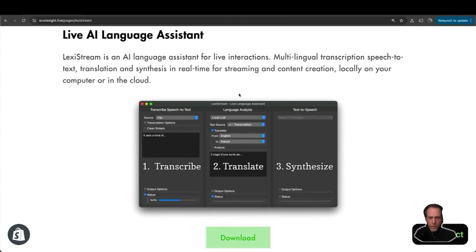Find the link to download LexiStream and open the application. Let's see how it works.